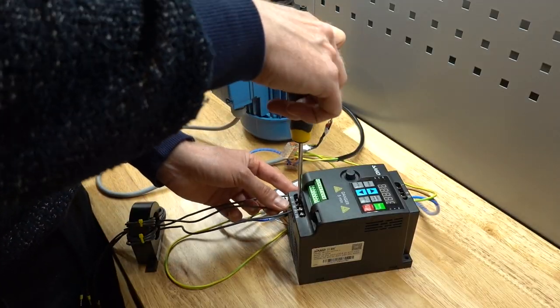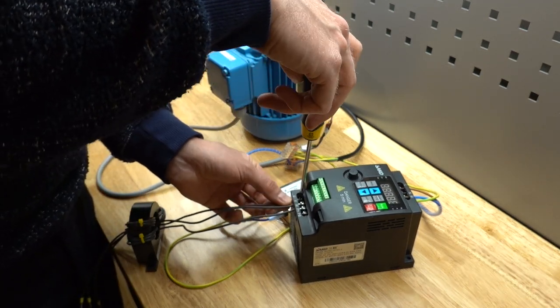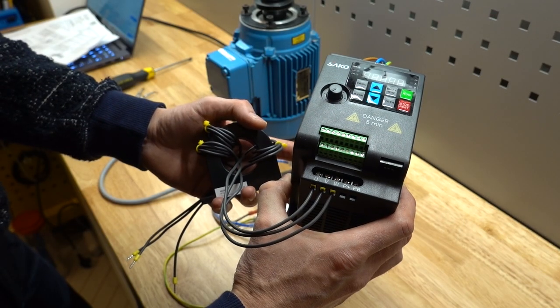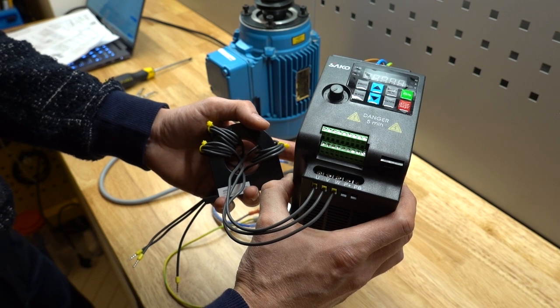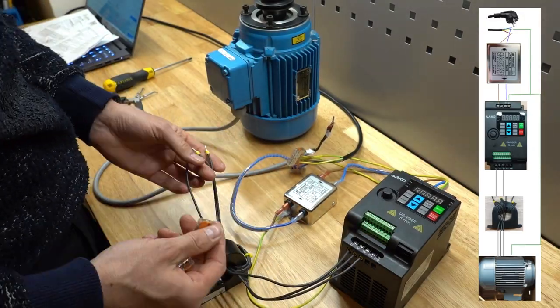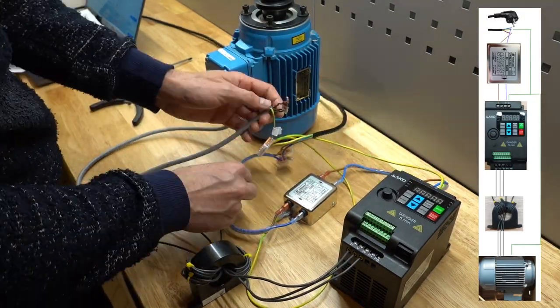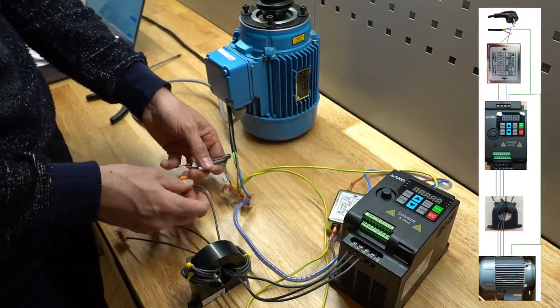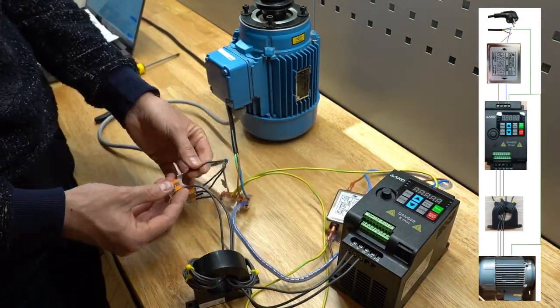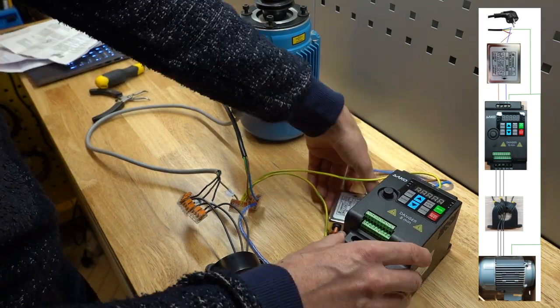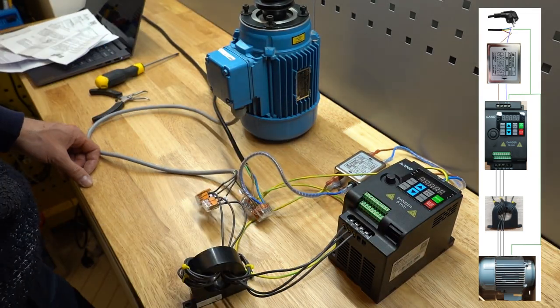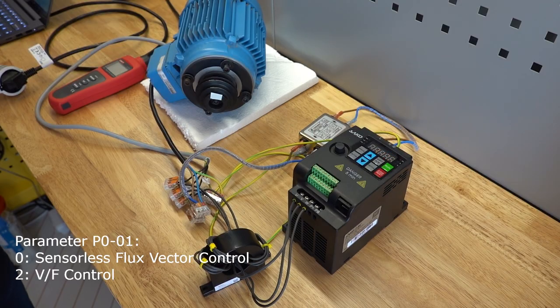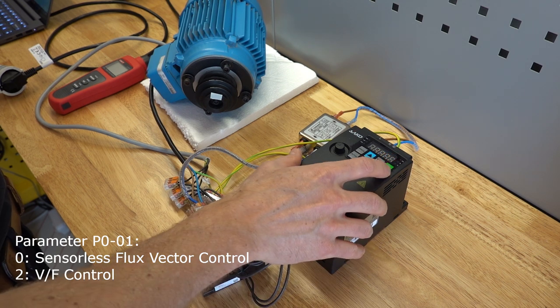The motor is connected to the U, V and W terminals of the VFD. If the motor turns in the wrong direction, you can just swap any of these three wires, and it will turn in the opposite direction. For now, I have made a couple of key changes to the parameters to get started.